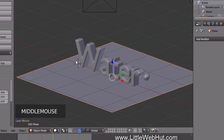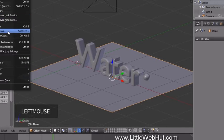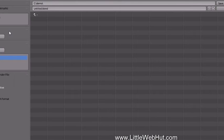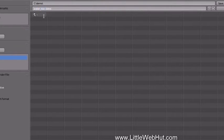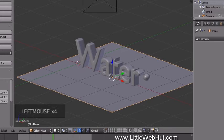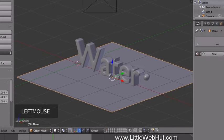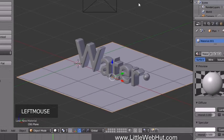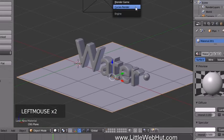This is a good time to save what we have so far. From the File menu, select Save As — I'm going to name it water_text.blend. Now let's set the material for the floor. Click the Material button, then click New. Then come up and change the renderer from Blender Render to Cycles Render.